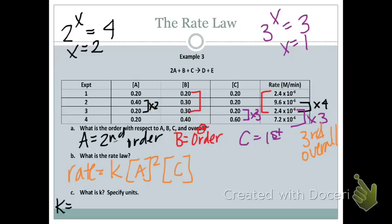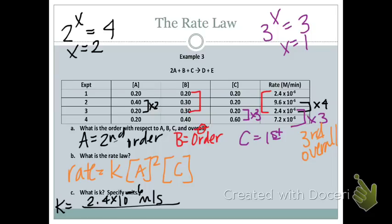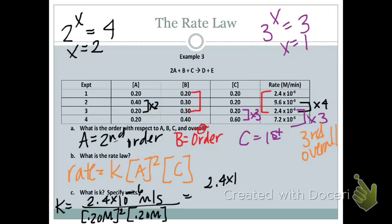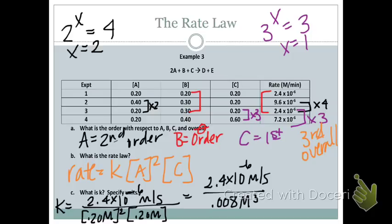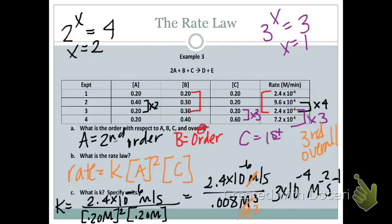Calculating K using trial one: K = 2.4×10⁻⁶ M/s divided by (0.20 M)²(0.2 M), which is 2.4×10⁻⁶ divided by 0.008 M³. After the units cancel, K = 3×10⁻⁴ M⁻²s⁻¹, or equivalently liters squared per moles squared per second. Either form is acceptable.